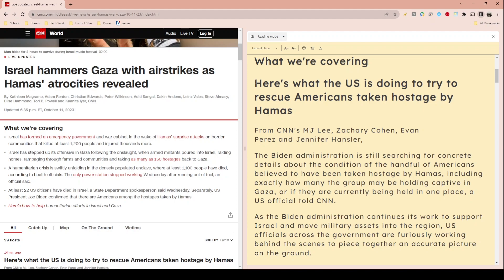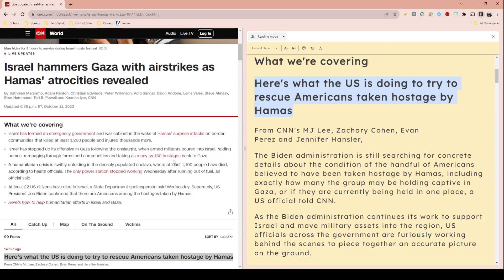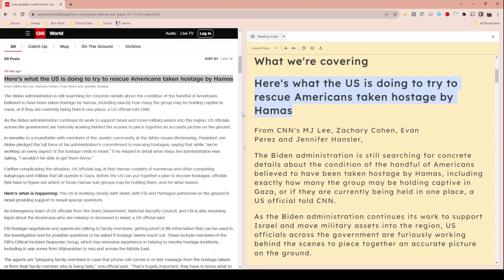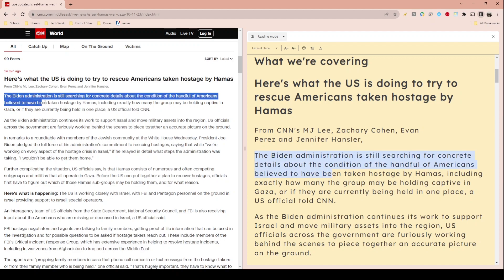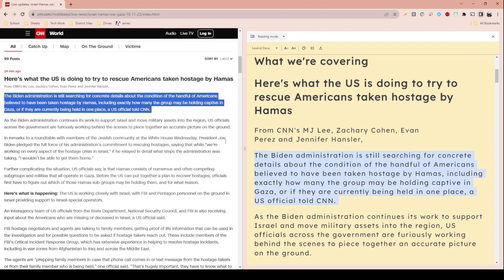If you highlight something by pressing down your mouse on the right side, it also highlights the corresponding section on the left, and vice versa — highlighting on the left highlights on the right as well, helping you follow along as you read. I hope you find this helpful in your classroom or everyday web browsing. Thank you for watching.